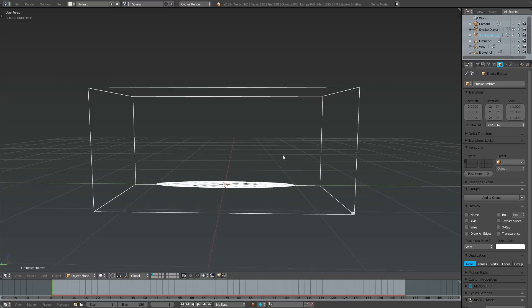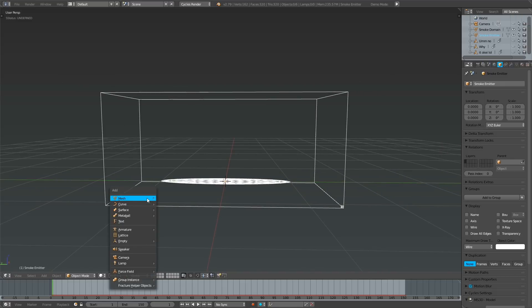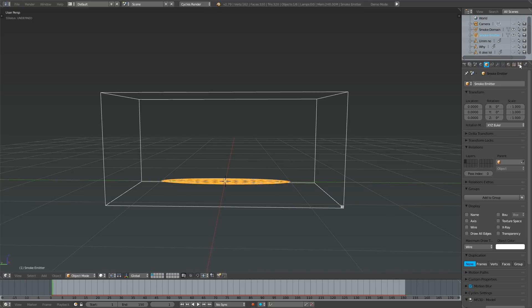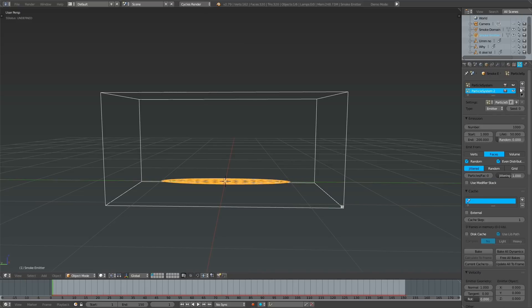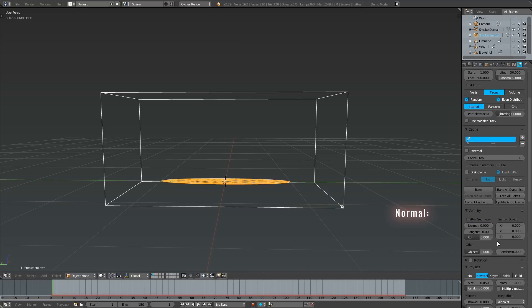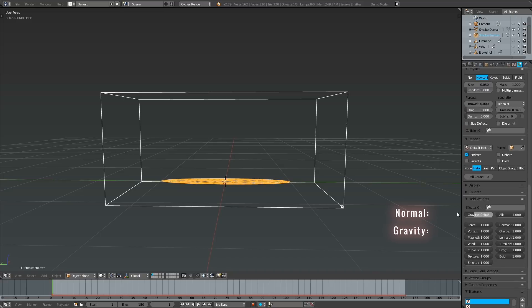In order to begin the whole process, we need an object to emit the particles. For that, you can either add a new object or just use the smoke emitter. After giving it a particle system, reduce both normal velocity and gravity to zero so that there won't be any unwanted movement among the particles.